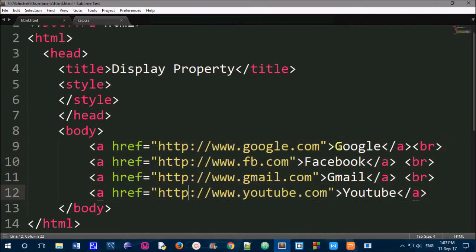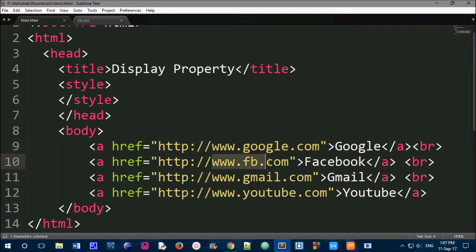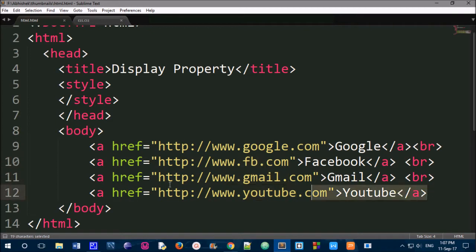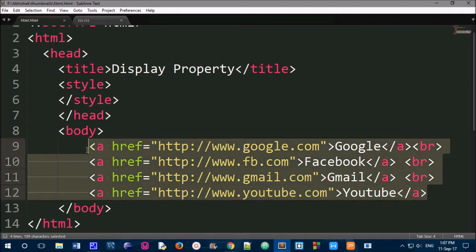We are going to create anchor tags and we are going to use addresses for google.com, facebook.com, youtube.com and gmail.com. So we are going to create 4 links.